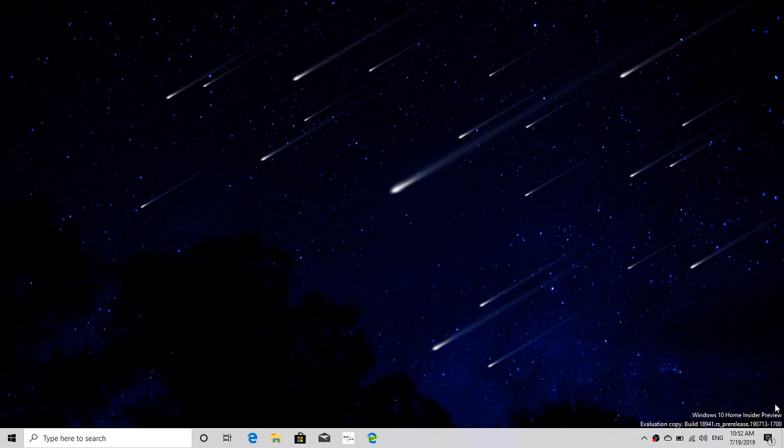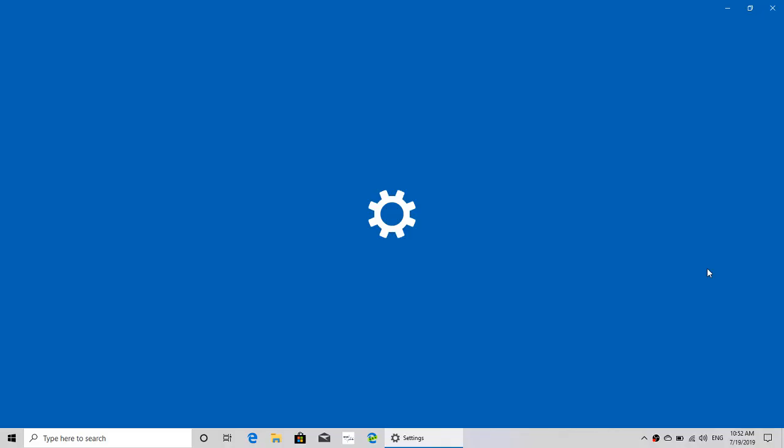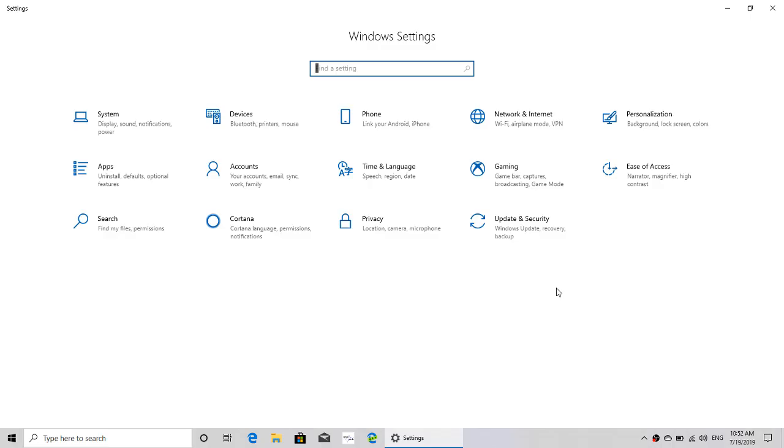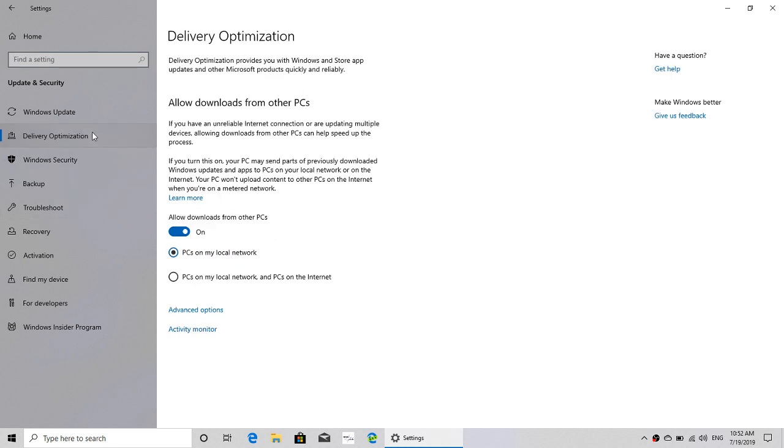Just for the curiosity of things, we're going to go here in settings and we're going to go and check out delivery optimization because they had added some features. Delivery optimization, advanced options.